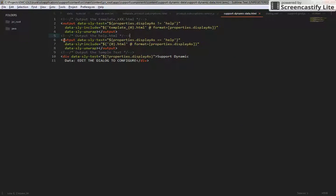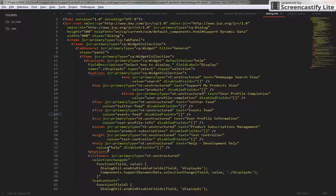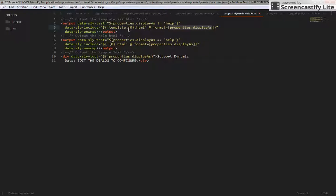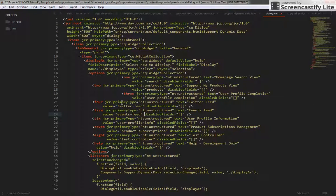A very basic site list test is something akin to an ng-if. It's basically asking the server: do you have a property called 'display as' and does it have a value different than 'help'? In that case it will be true and it will include a different template — template underscore zero. This zero is basically just a way of formatting: all this stuff will be replaced by 'properties.displayAs'. So it's going to be looking for 'template_twitter_feed', 'template_events_feed', 'template_user_profile_info', and so on.